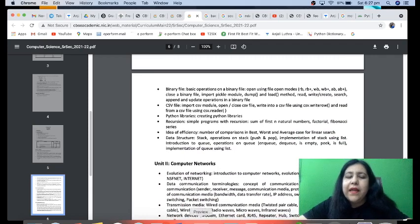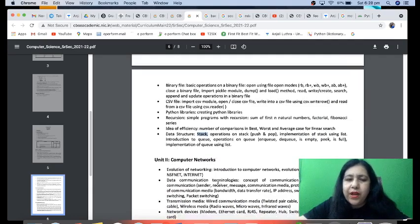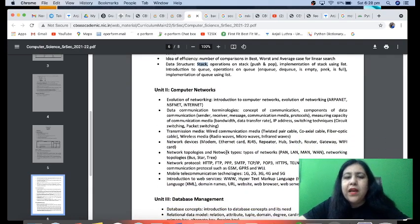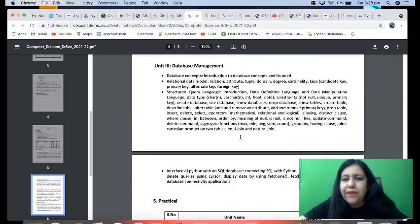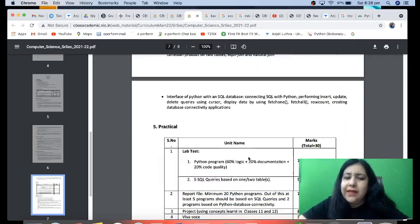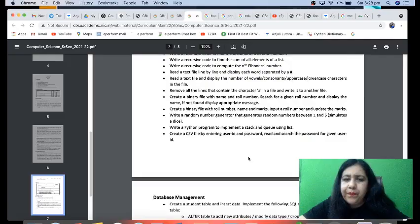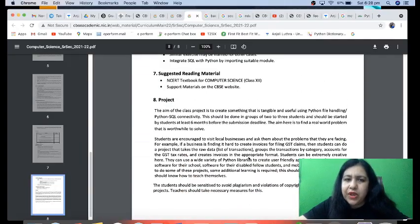By the time we reach those topics, a CBSE update will have come on whether reduction is happening or not. Then we have Data Structures — last time only stacks and queues were there; everything else was cut. Now you have to do the complete Data Structures. Computer Networks is the complete chapter for 10 marks. In Database Management also, many topics were cut last time, but right now we are not treating anything as reduced — so we will do the complete Database Management.